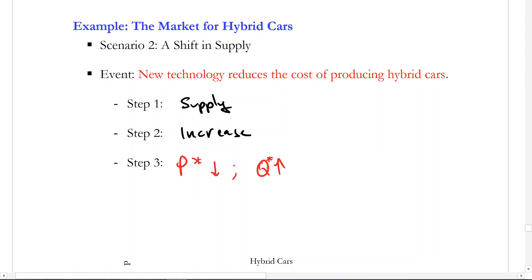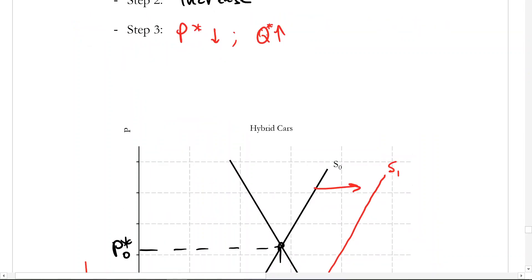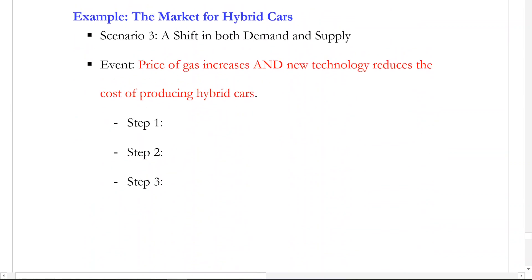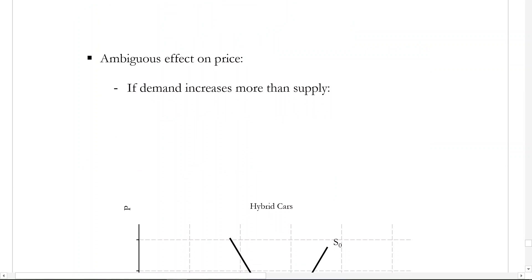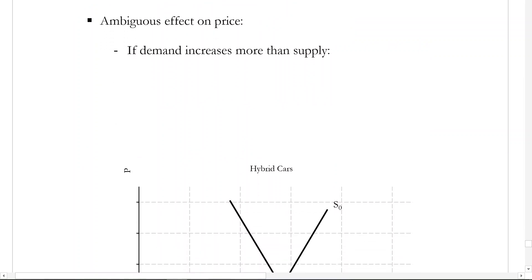For this last bit, we're going to look at both shifts simultaneously. Same scenarios: gas price goes up, and technology makes it cheaper to produce. We're going to see what happens if both of those things happen simultaneously. Step one: we know it's both supply and demand. Step two: both increase. Step three: it depends. Whenever there's an increase in both curves, it's going to have some ambiguous effect on the outcome — in this case, an ambiguous effect on the price — and it depends on which curve increases by more.